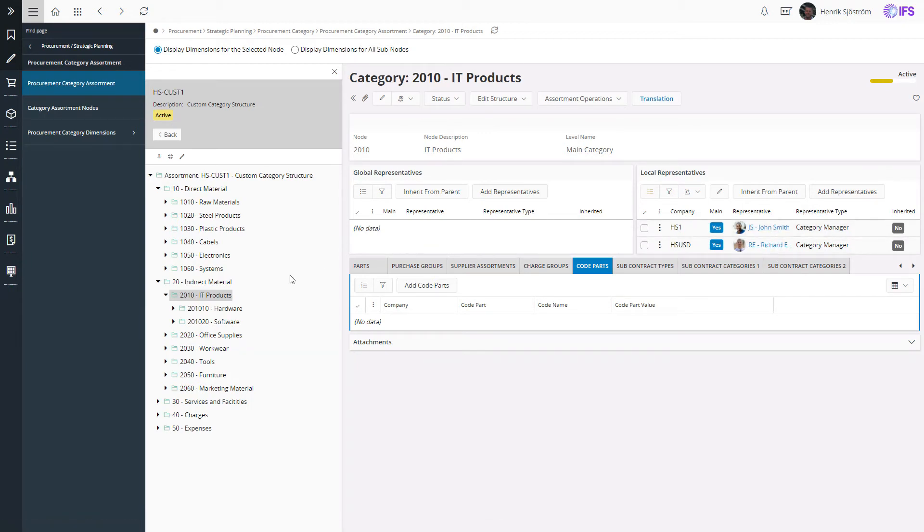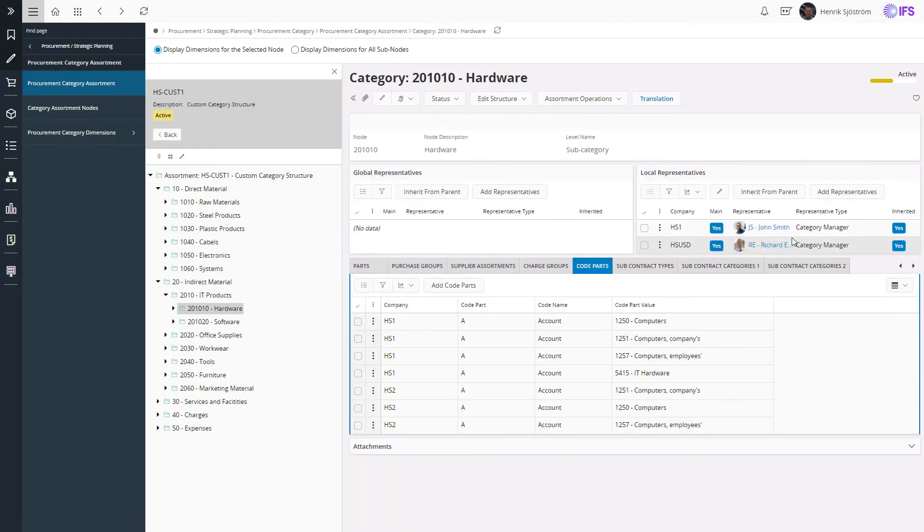You can also note that the responsibility is inherited to lower levels in the structure with the possibility to override at any level.